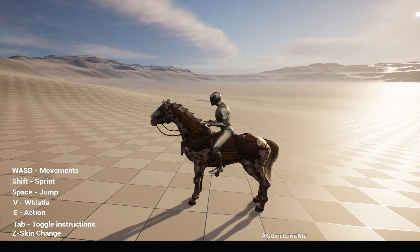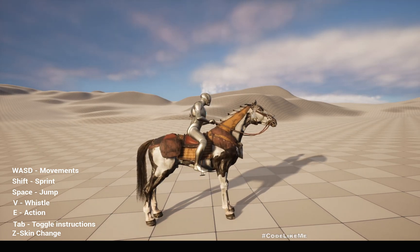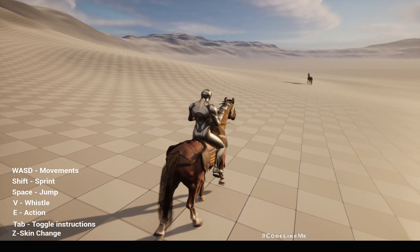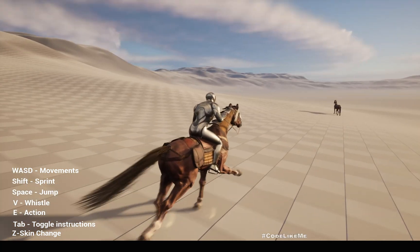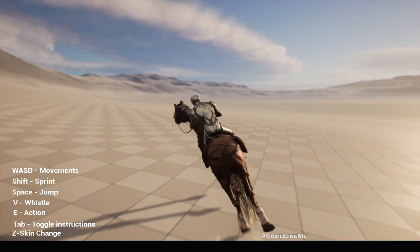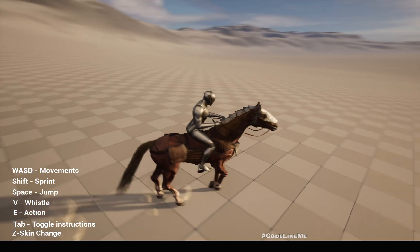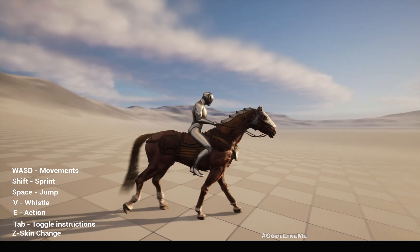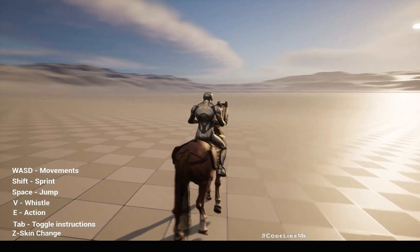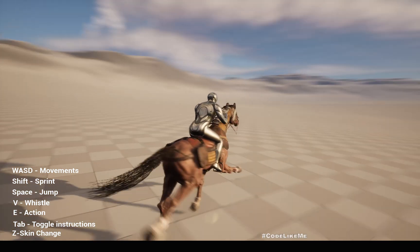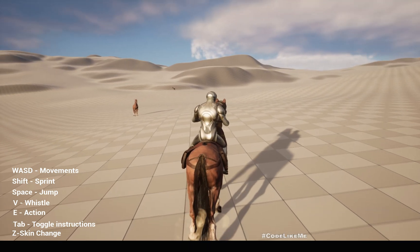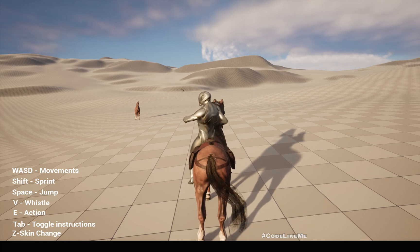Let's check the other horse. Here also we have the skin change. The rider also has animations depending on the horse's movement — if the horse is simply moving, the rider has a simple animation with some upper body movement, and if it is running fast, the animation changes.